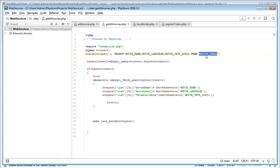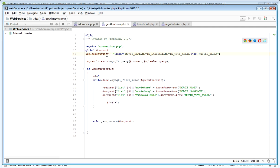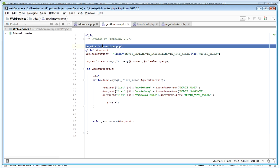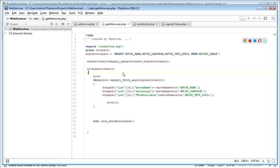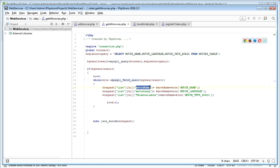A query gets all the records and that query is passed to the MySQL query connection, which has the host, username, password, and database. It fetches each record and creates JSON data. The data should be in a JSON array, where each movie is one JSON object. Each object has key-value pairs: movie name, movie language, and available tickets. The array name is called 'list'.